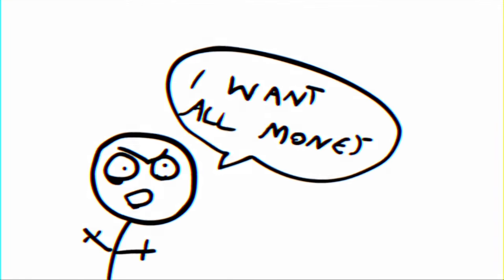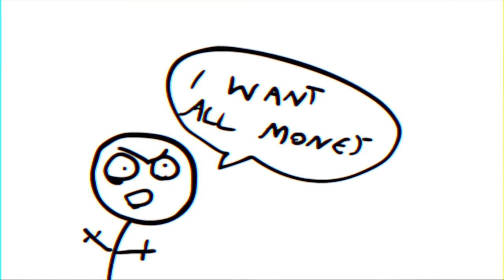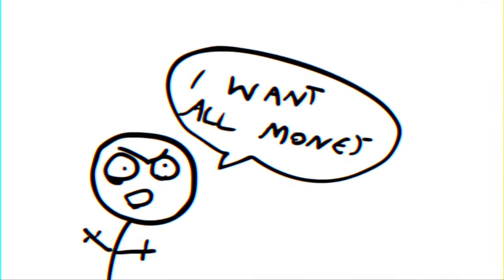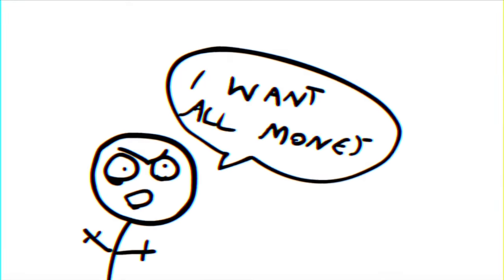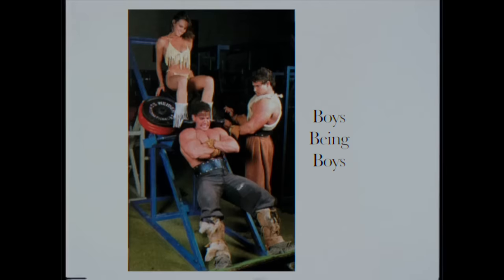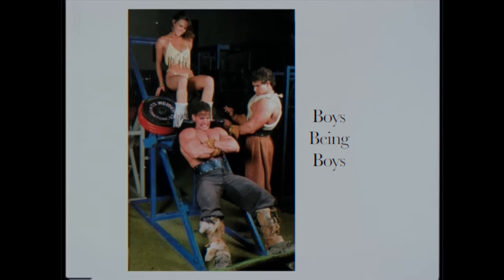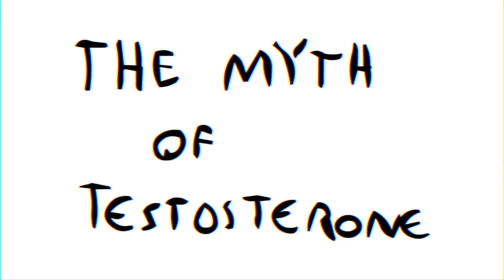Here we see the strength of this collective belief that surrounds testosterone, baked into every conversation that tries to justify boys being boys through an appeal to pseudoscientific endocrinology. We nonetheless believe that testosterone is the aggression hormone, and this subsequently makes us act more aggressively when we feel like we're high on it.